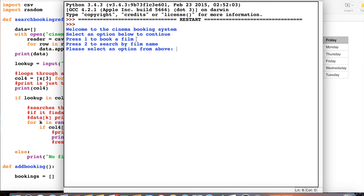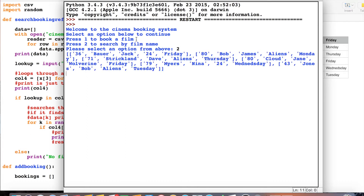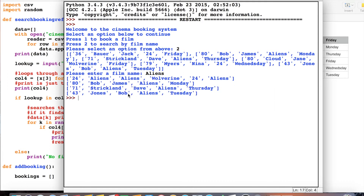This time I'll search by film name. If I press 2, what I've done is just printed out all of the people in the database first — for the final program we wouldn't have to do this. If I type in a film name it should return all of the people who are seeing that particular film. There we go — James Bob Dave Strickland and Bob Jones. If we compare that with our database, we can see it's extracted the three people who are going to see the film Aliens.